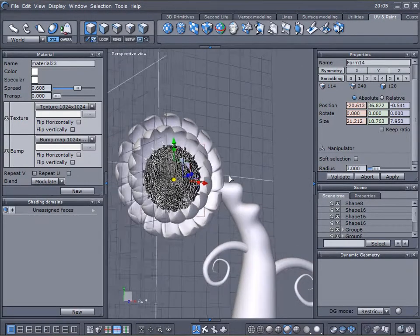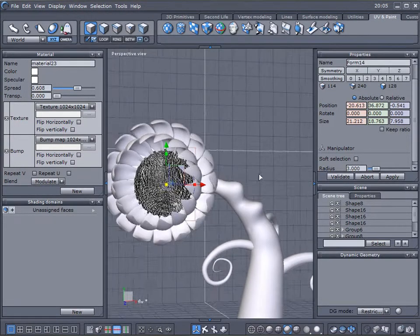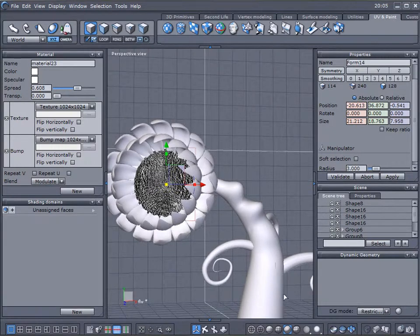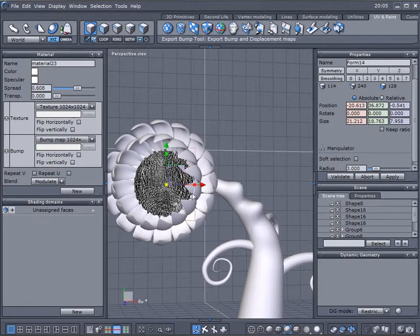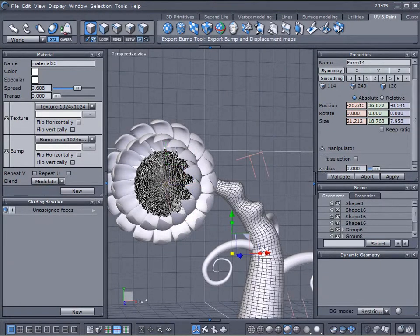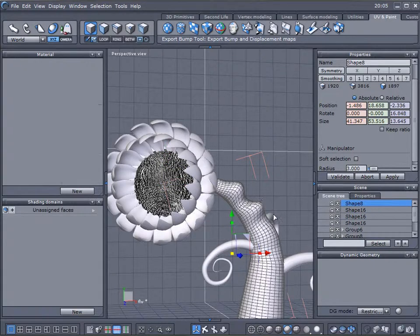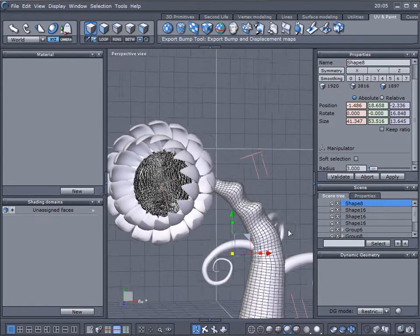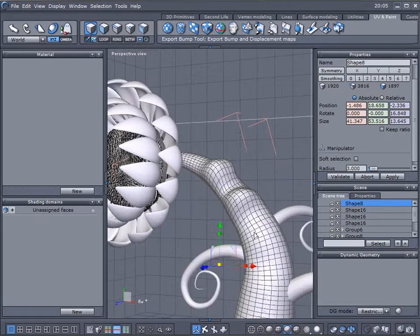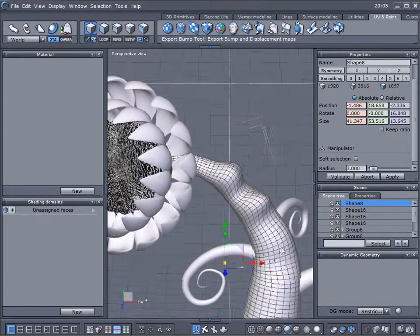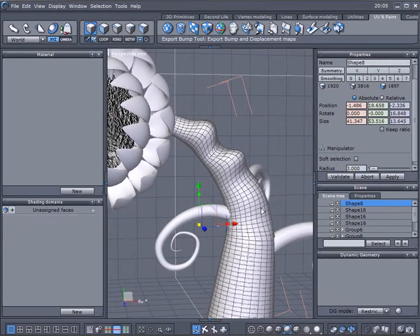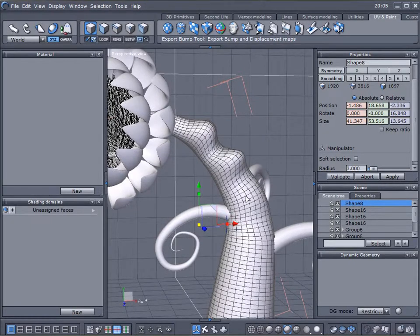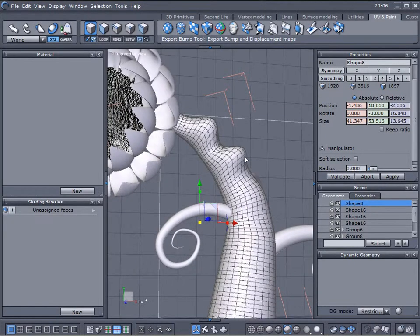A couple things sometimes may happen when you apply displacement and you do something else work on your models. Your displacement may be reset. So just be sure you save it or best practice is using displacement and bump map as a last step when you're creating the models.